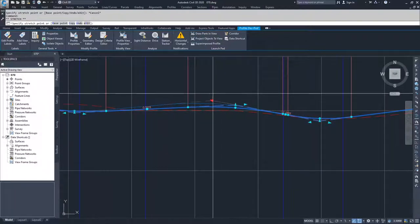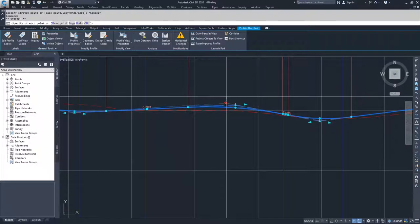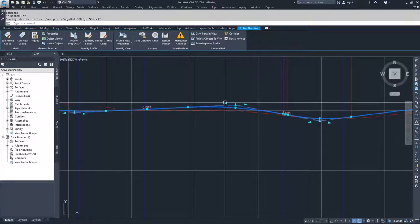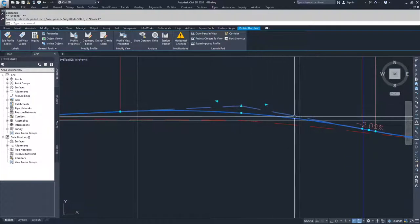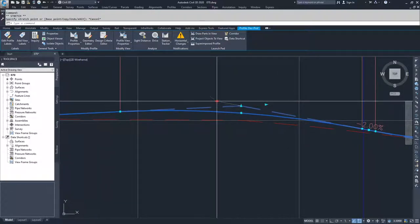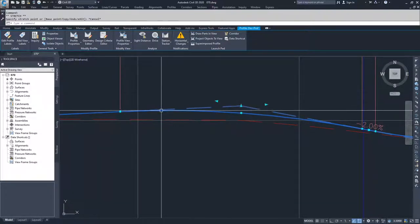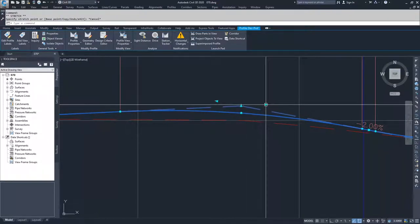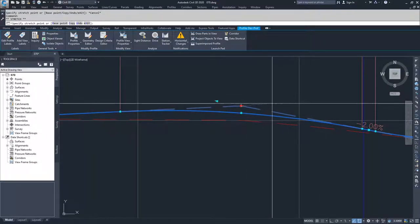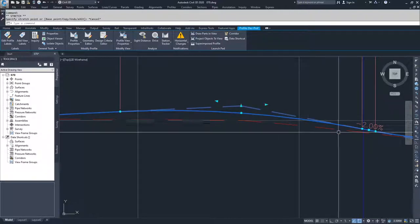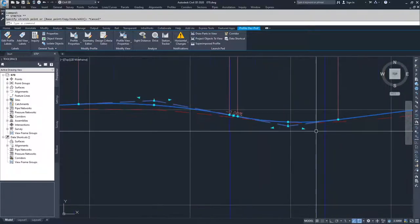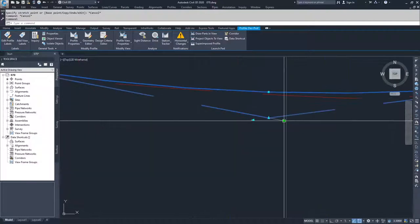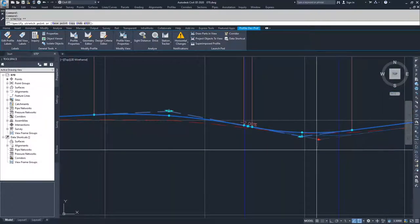Then you have these grips which lock in the tangency and grade of one component of the PBI. If you want to maintain this tangency here, you would grab this grip. If you want to maintain this tangency here, you would grab this grip. There's not much play here because of this close vertical curve, but if I went to this one and selected this grip, I could pull it this way.